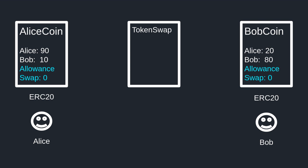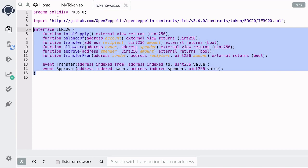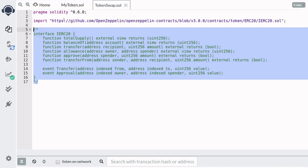Now that we know how the token swap contract works, let's write the code in Remix. First we need to import the ERC20 interface, so we'll import it from OpenZeppelin. I'm going to leave the interface code as a comment here to remind us what functions we can call on the ERC20 token.